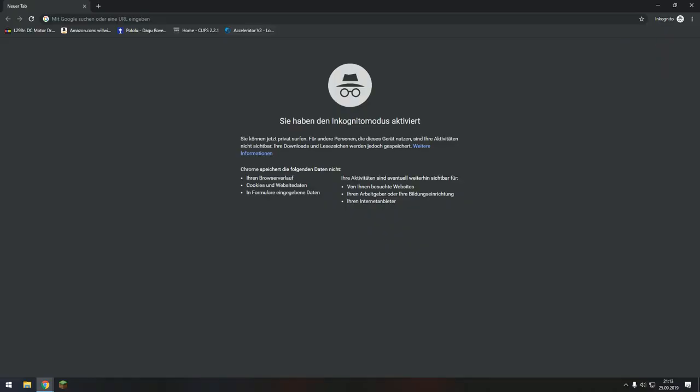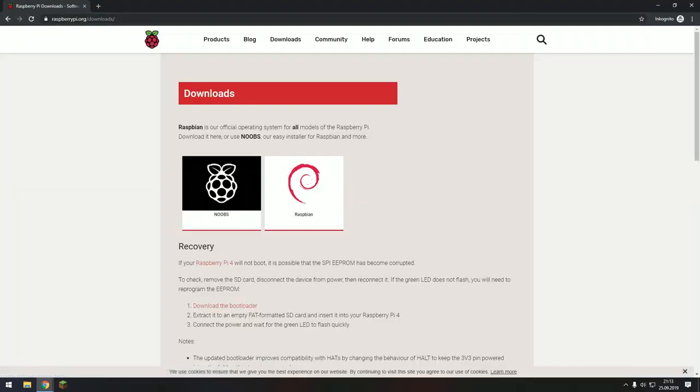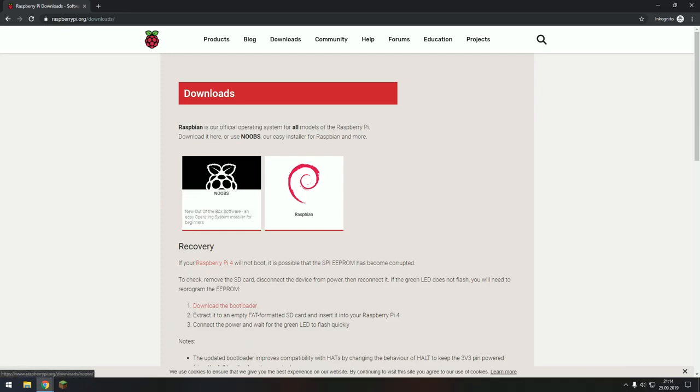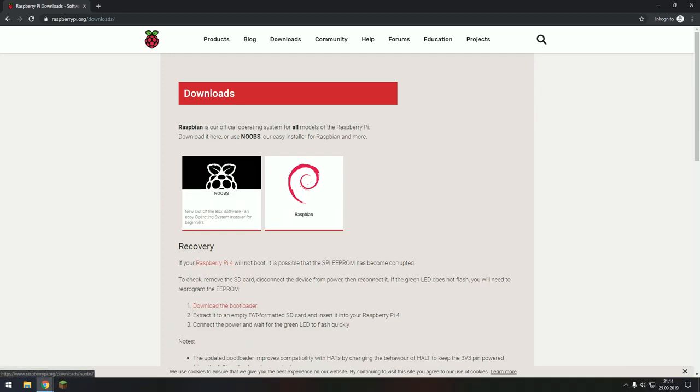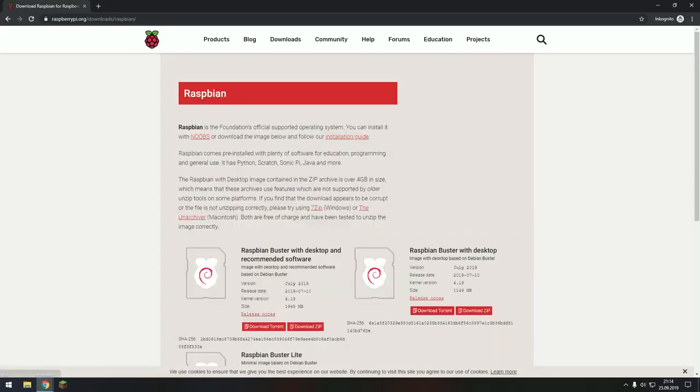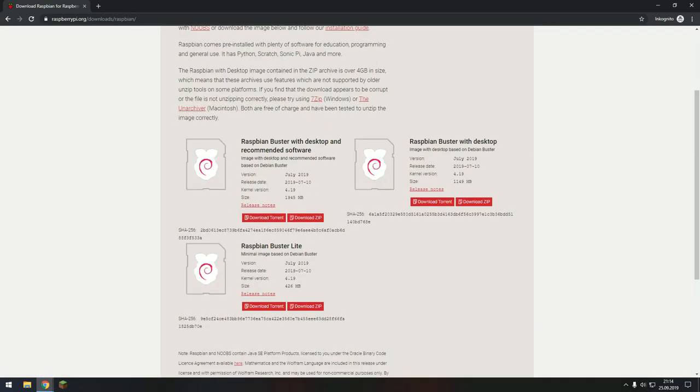So then, first of all, what you need to do is go to Raspberry.org and go to Downloads and then you can choose between Noobs and Raspberry. Noobs is for the beginners and Raspberry for the more advanced programmers.